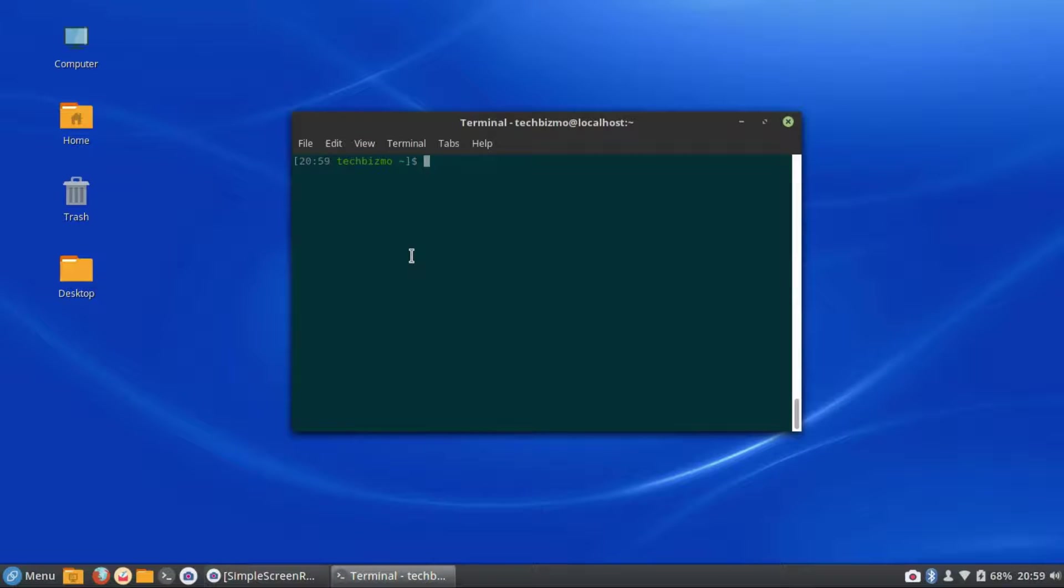Alright guys, so there is how you can, first of all, that's the first step. There is how you can install different desktop environments in your Karora distribution.